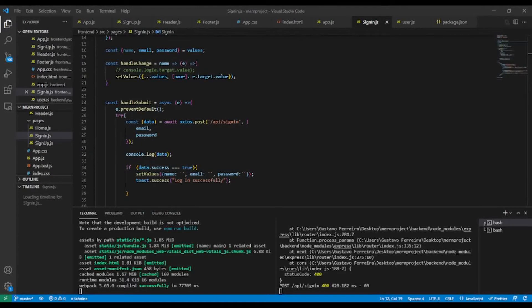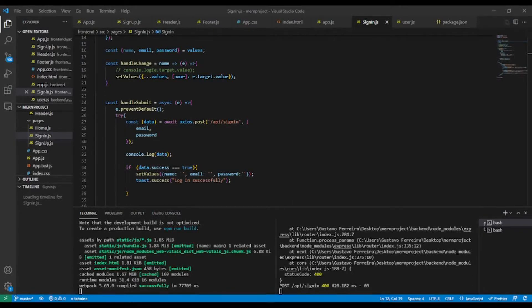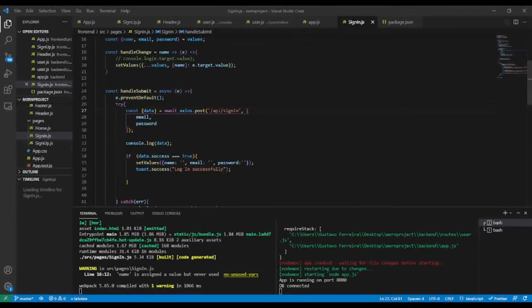In the previous lessons we created user sign up and user sign in, but when a user is signed in he must be able to see his profile. In this lesson we're going to create the user profile in the back end. Without wasting time, let's begin.